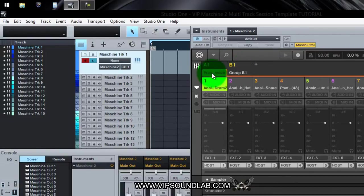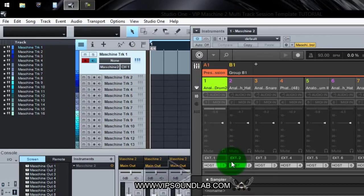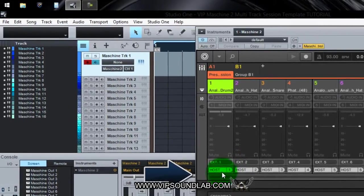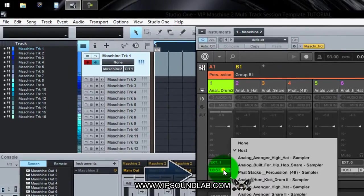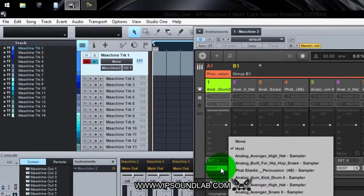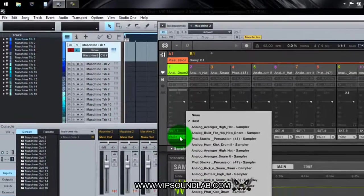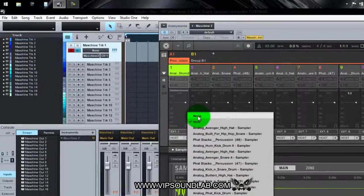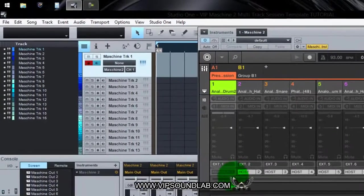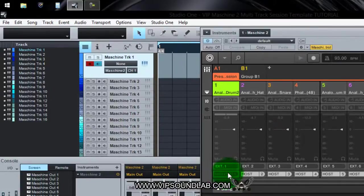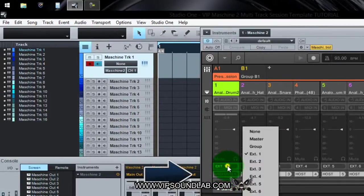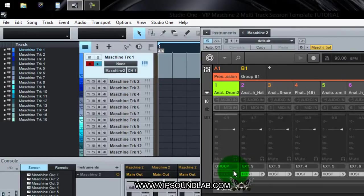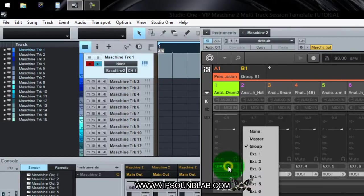To get the MIDI to be pointed correctly, you have a Host feature down here. Normally I believe this would be set to None, like that. It would be like a little gray box or whatever, and I believe this would be normally set to Group or something like that. You want to change this one from Group to Ext 1.